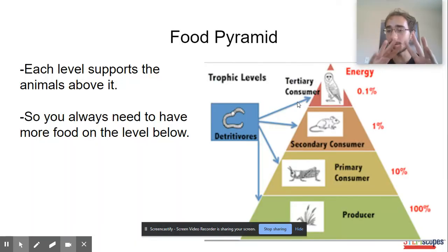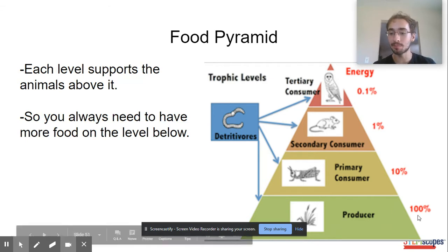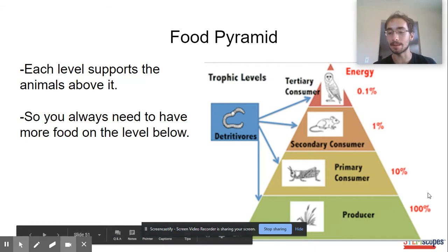So reminder, here we have the food pyramid. Each level supports the animals above it.